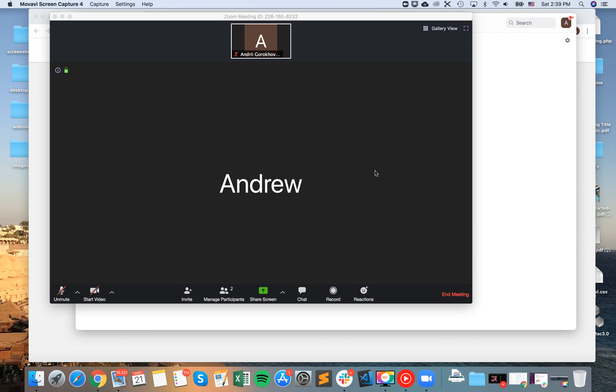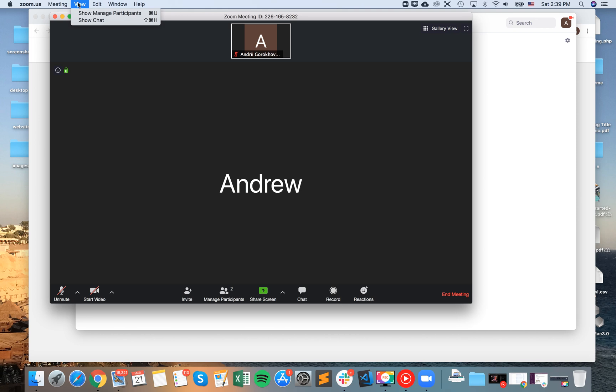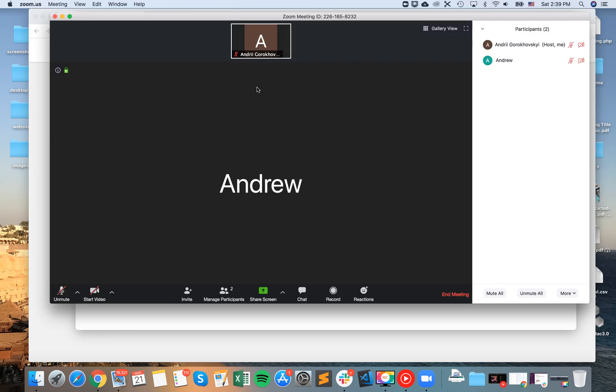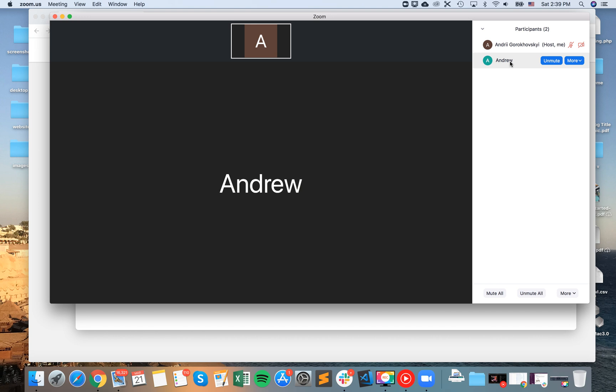Hello everyone, so how to make someone host in Zoom. First, you need to see your participants, so just go to the Zoom menu and then show participants. You see, yeah, so for example, this is me, host.